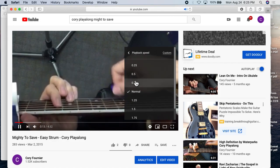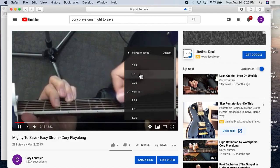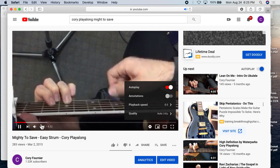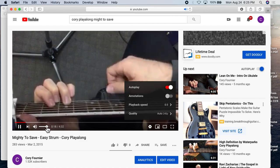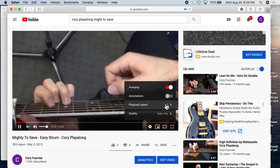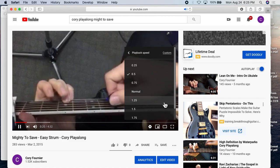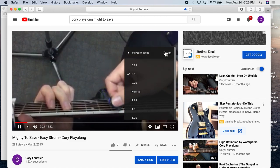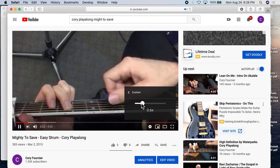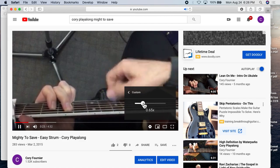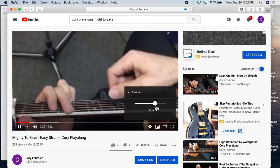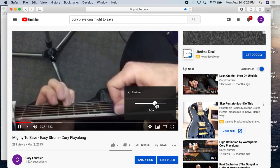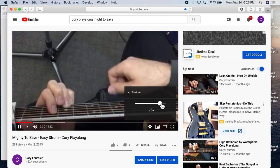And here you can select different speeds. It's like here's half speed, 0.5. If you listen. But even better than that, I've noticed, is if you go to custom, then you can change it by half a percent.